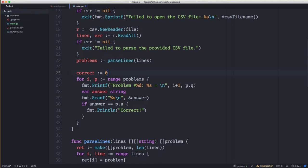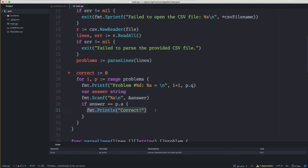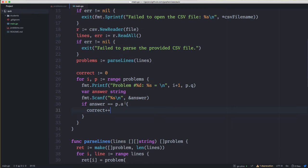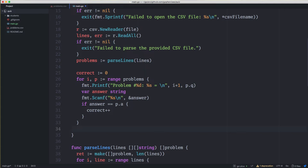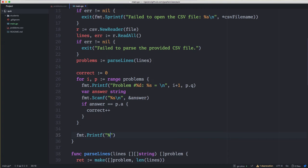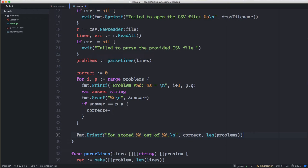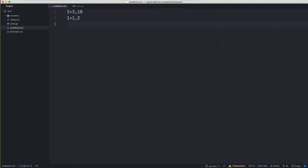The next step is to keep track of how many problems we get correct. We'll start a counter before showing problems, keeping the score at zero. Then where we printed 'correct', we now increment that counter. Once we've done that, we can print out at the end of the quiz how many they scored correctly: Printf 'You scored %d out of %d', where the first number is how many they got correct and the second is len(problems).